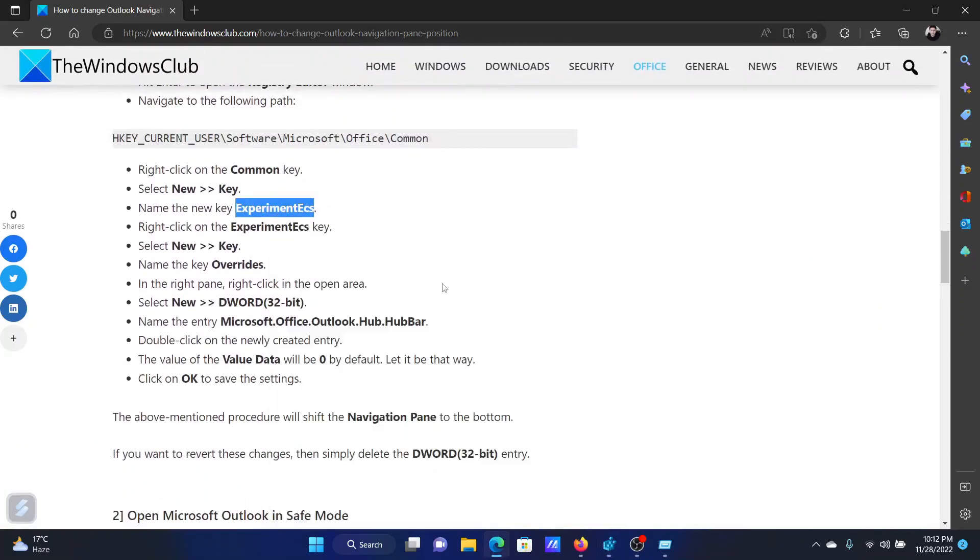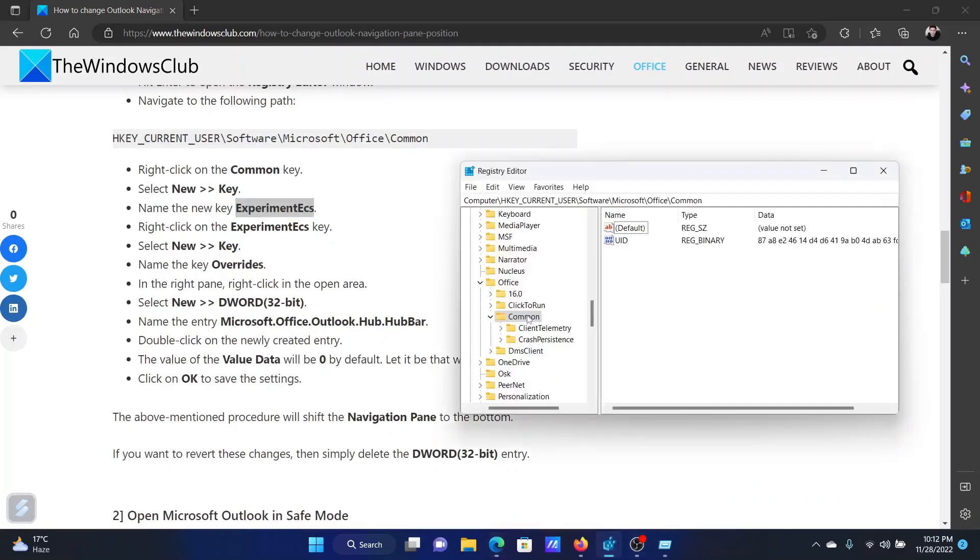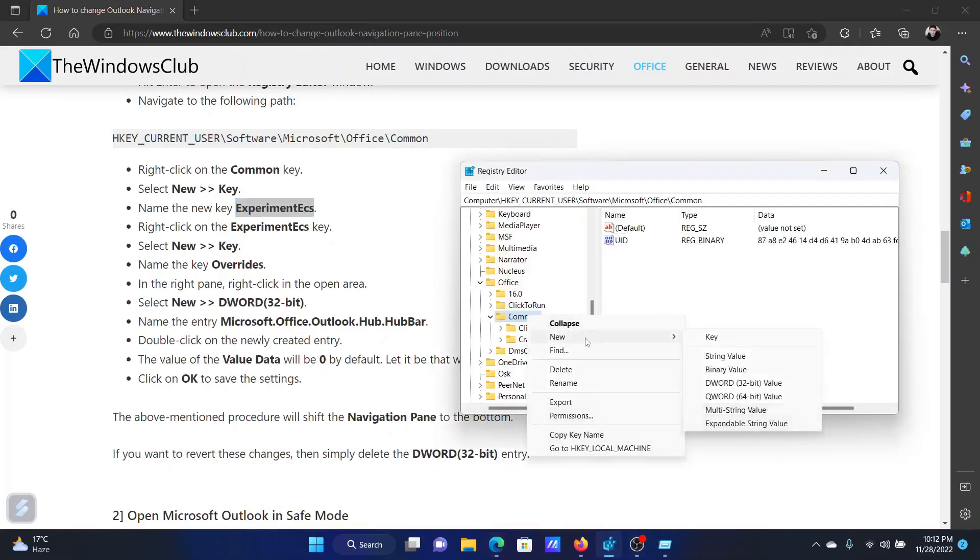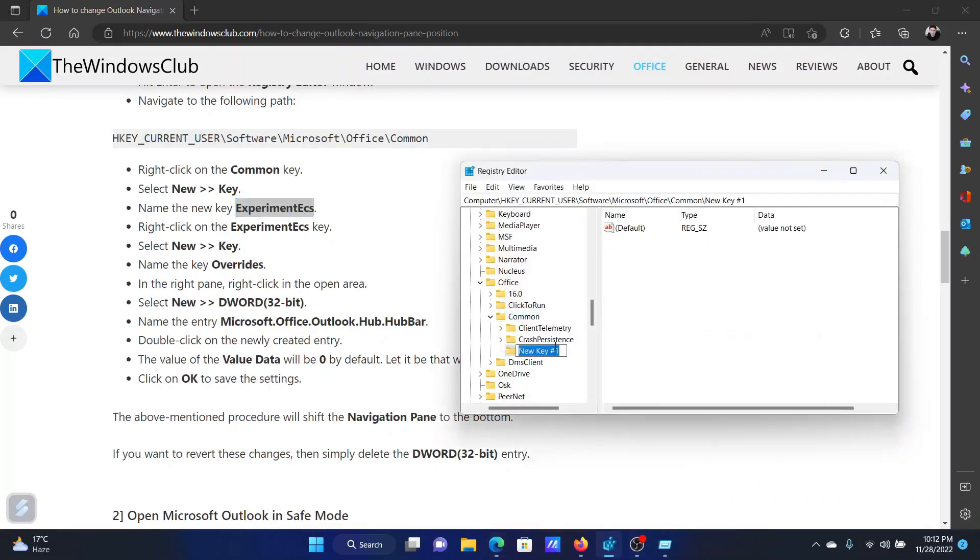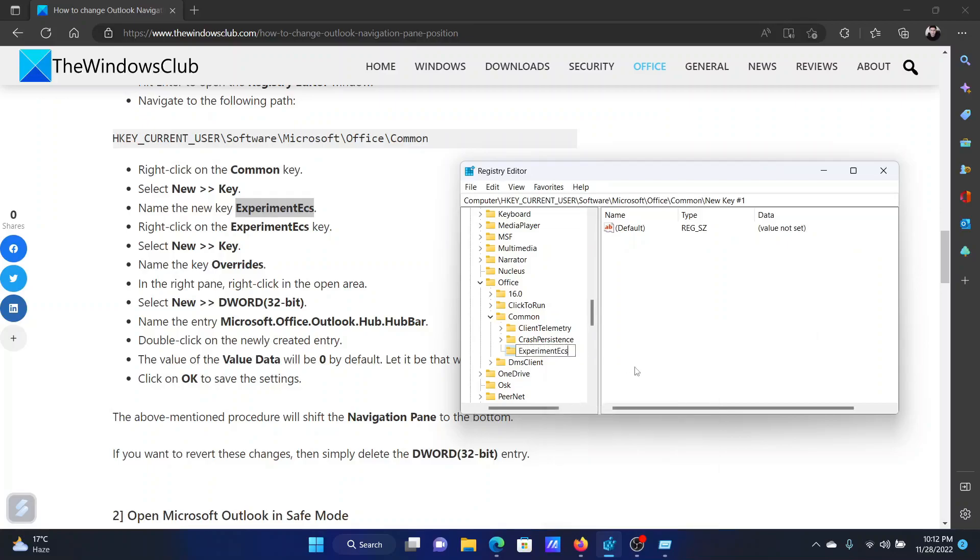This would be named ExperimentECS. Right click on common, new key, and name it ExperimentECS.